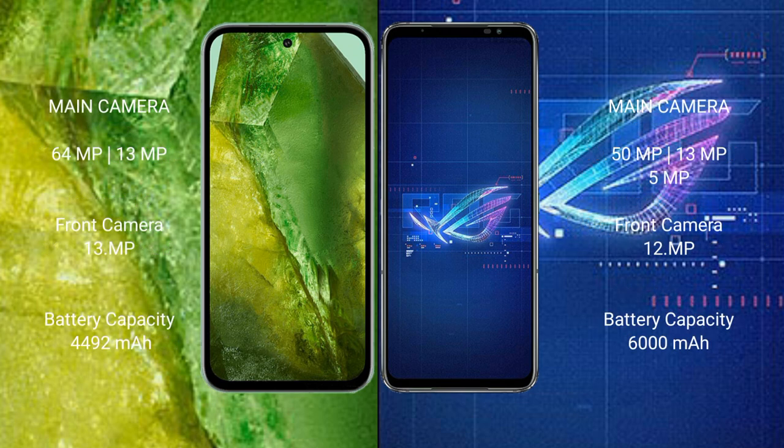Google Pixel 8a features a dual rear camera setup: 64MP plus 13MP, and a 13MP front camera. Asus ROG Phone 6 features a triple rear camera setup: 50MP plus 13MP plus 5MP, and a 12MP front camera.